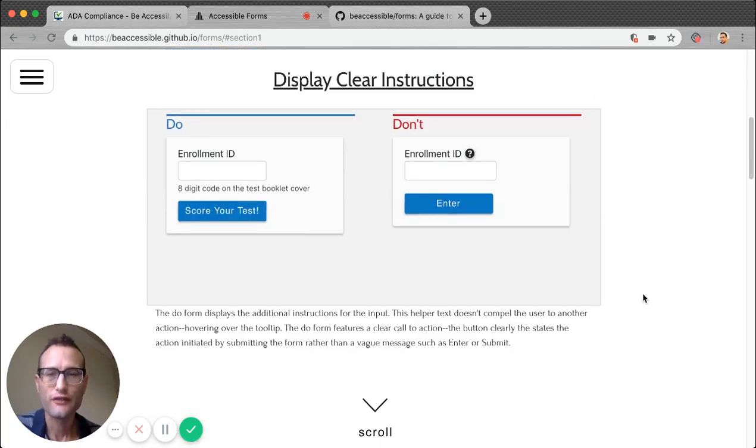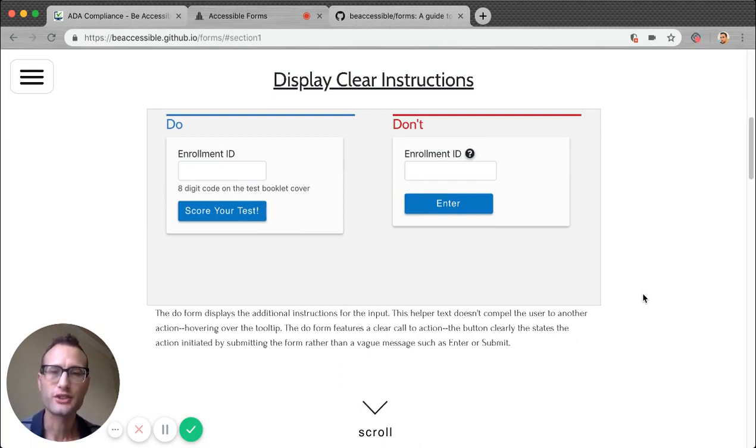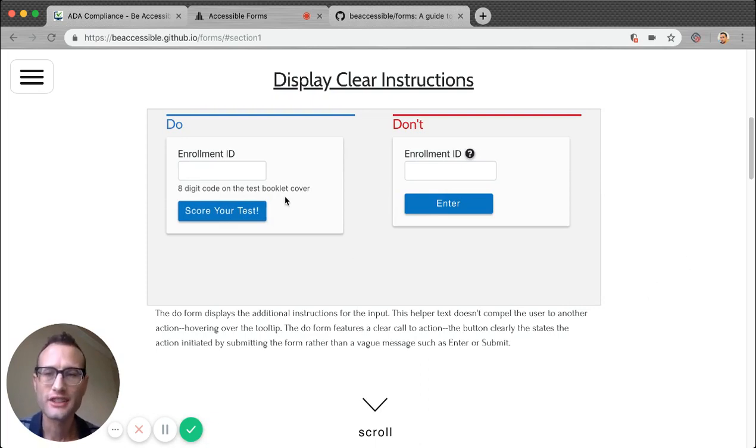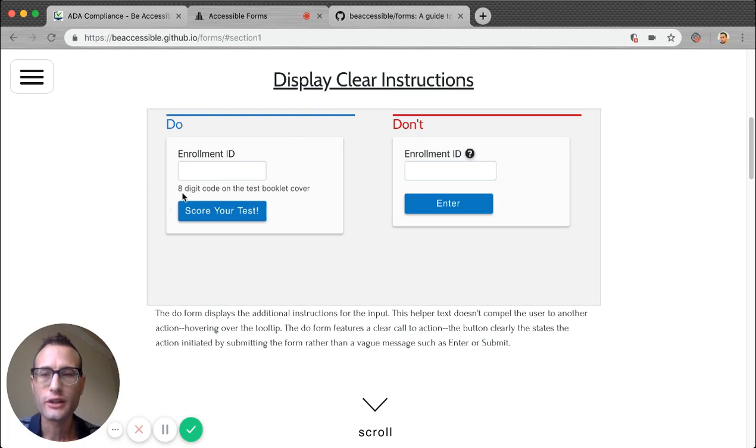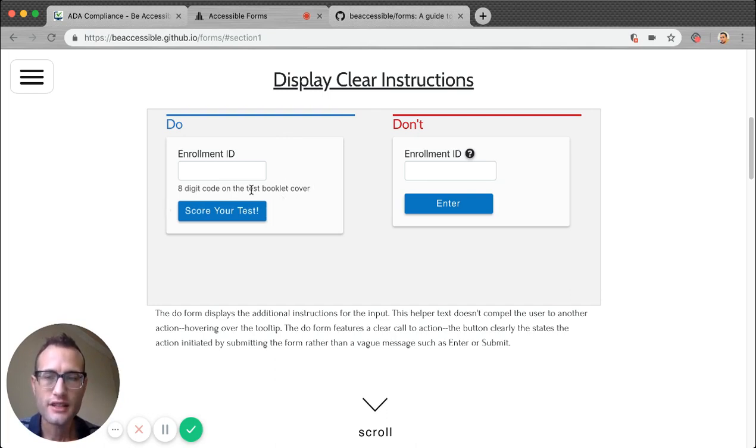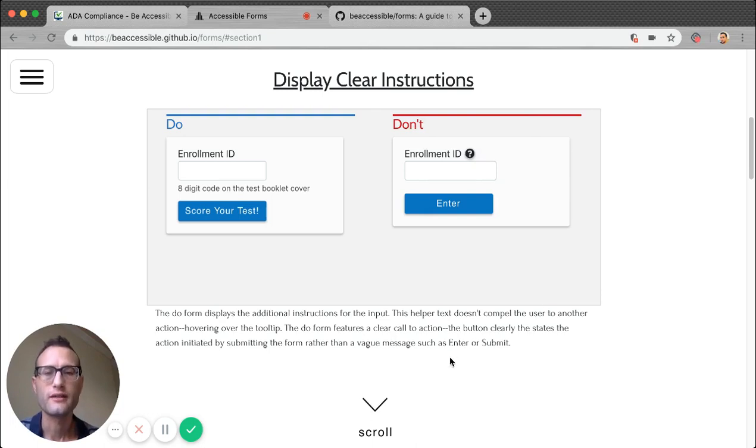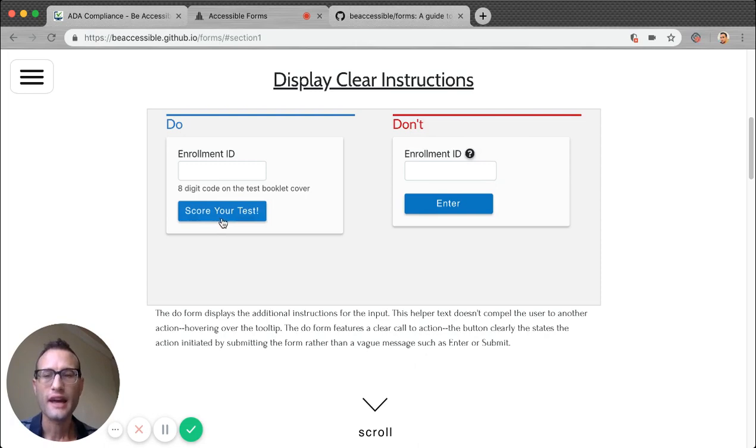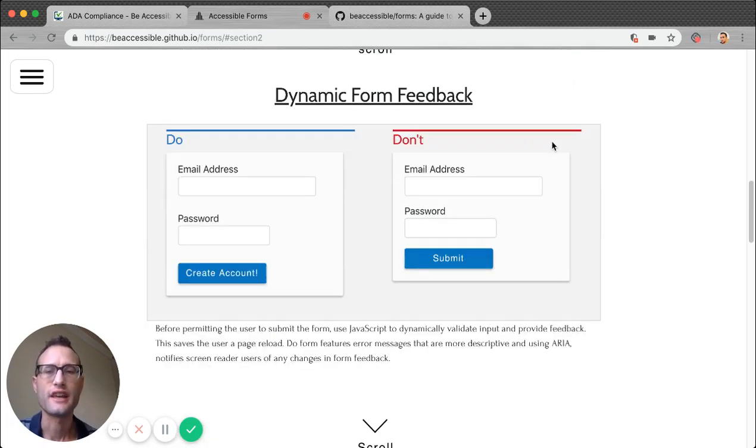Okay, so the first step to accessibility is intuitive navigation. A user is able to go through your site and know what to do each step of the way. A big way that we can help users is by providing clear instructions. Take a look at the do. Here we just provide the additional instruction about the enrollment ID, whereas for the don't, we force them to hover. Hover doesn't even work on mobile. We've created cross-browser issues. Also notice that the do form has a stronger call to action than just a vague enter.